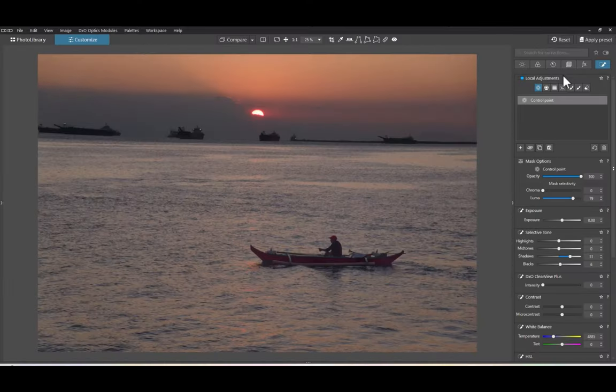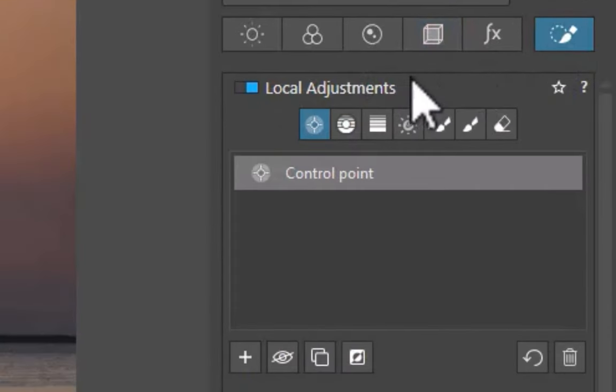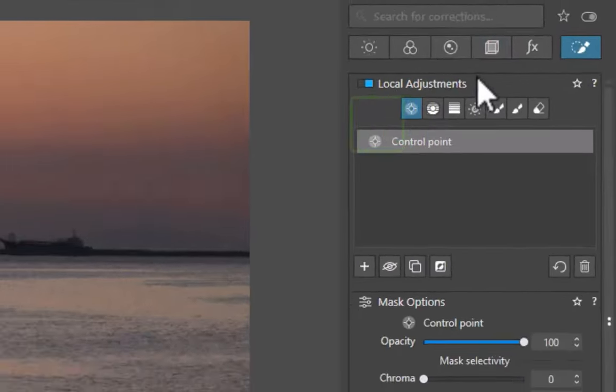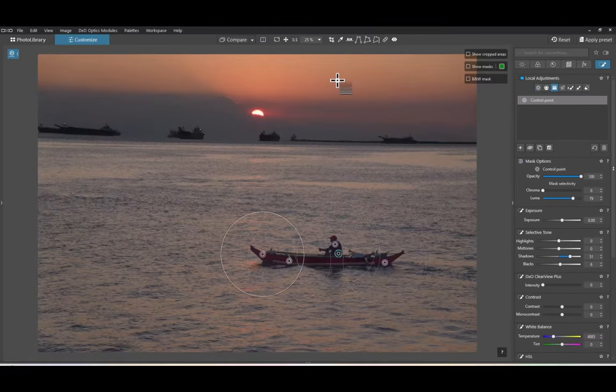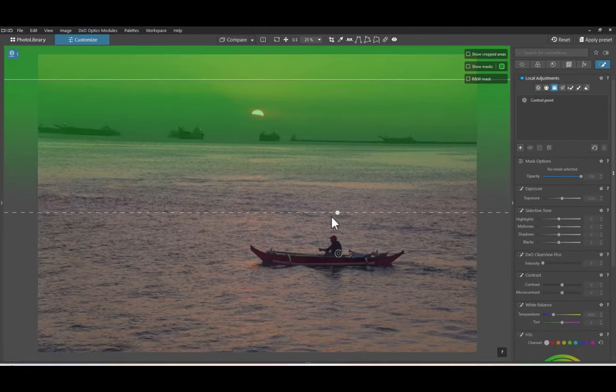For this image, we're going to be using a gradient tool. We use a gradient in order to simulate the gradual blurring of an image as it moves farther away into the background.